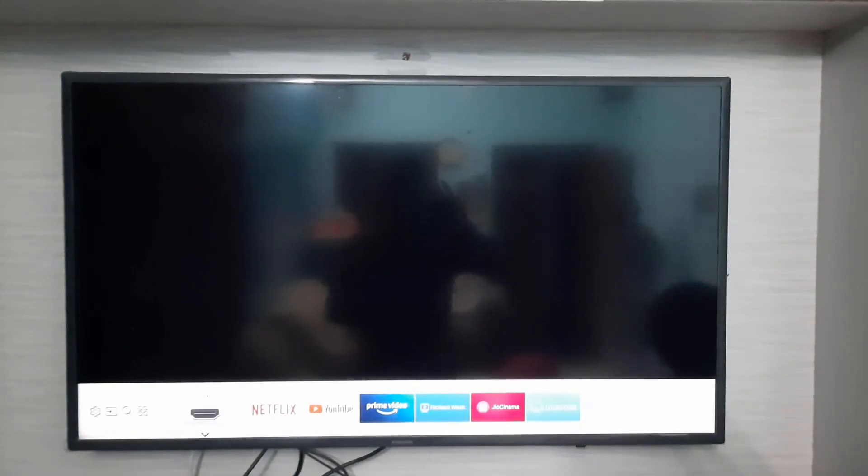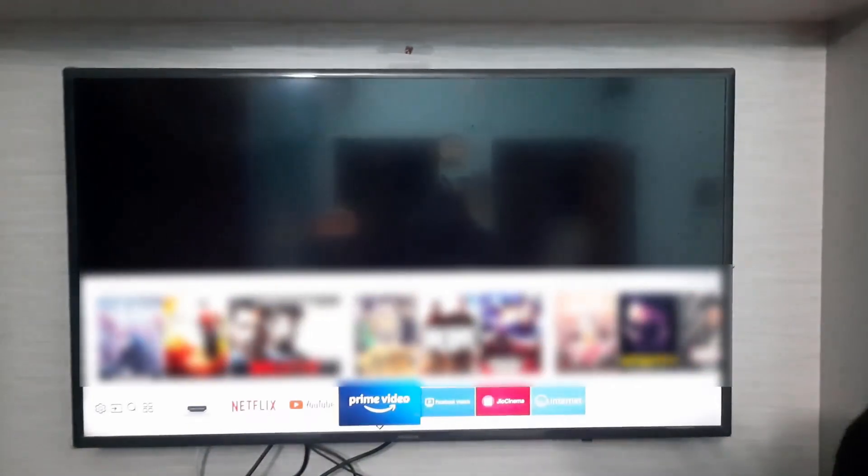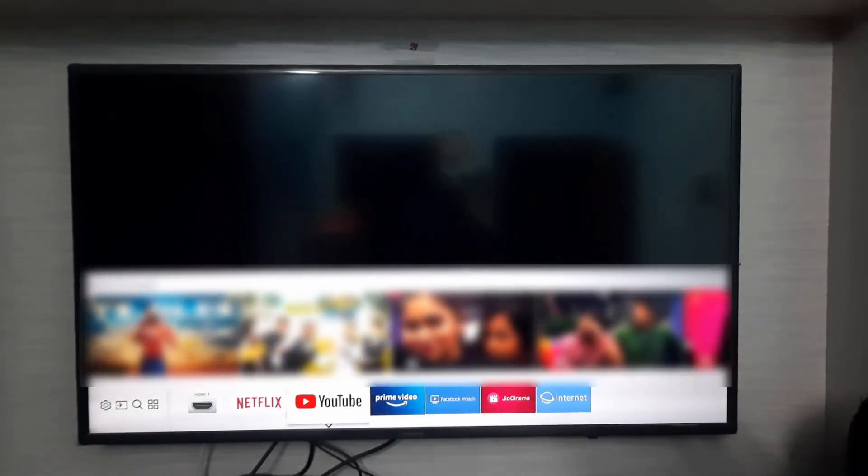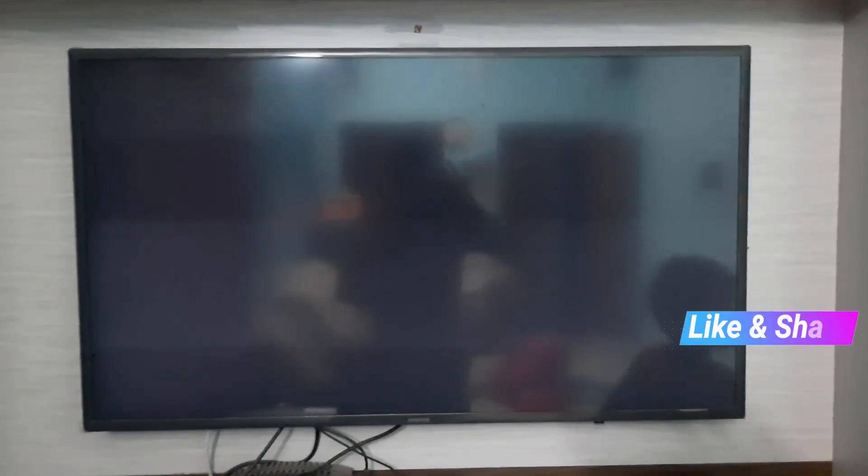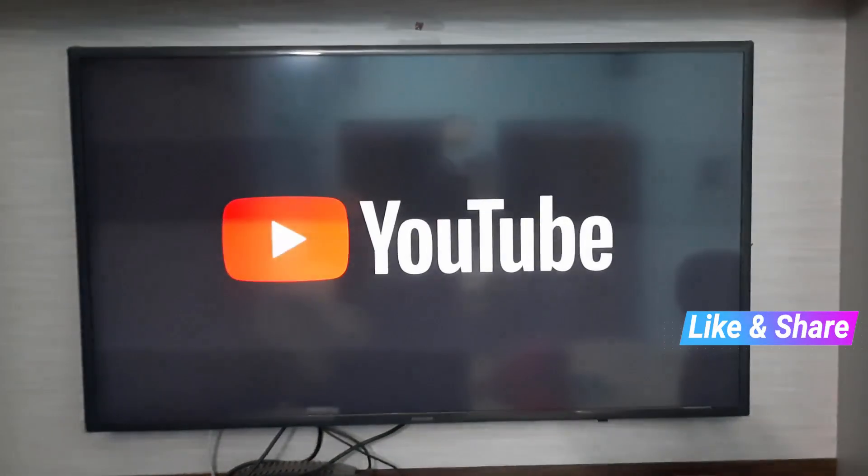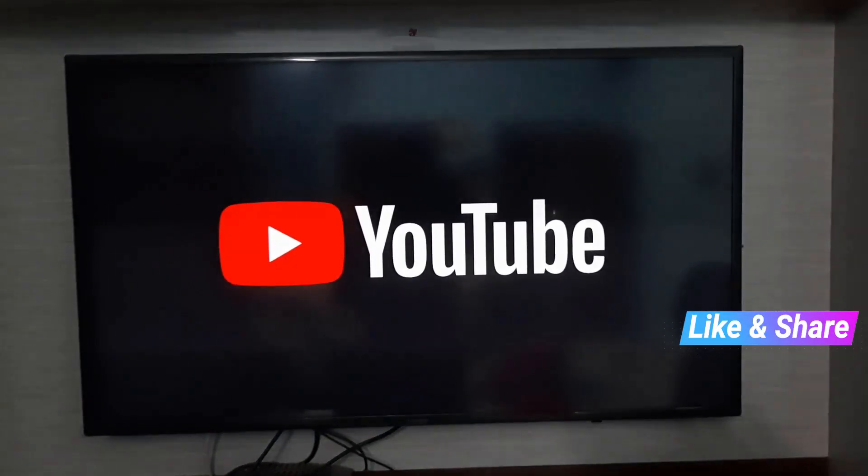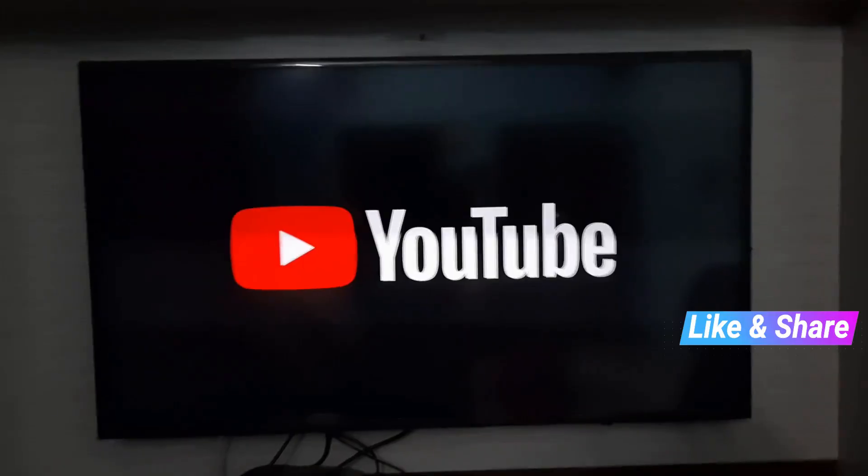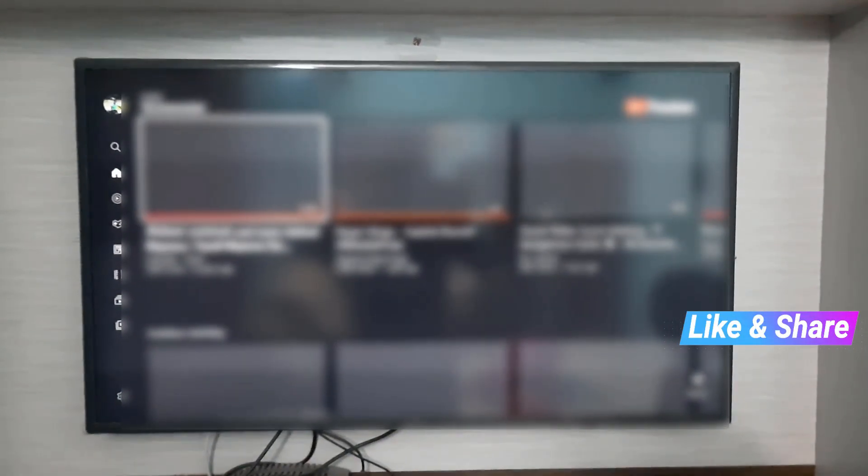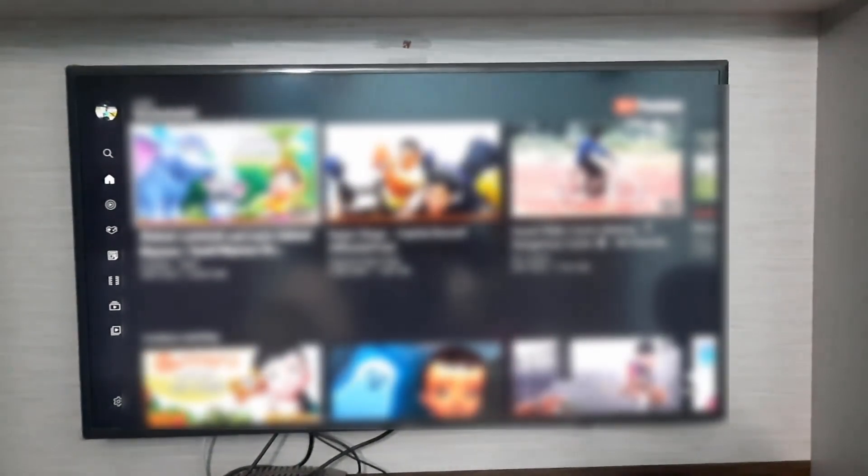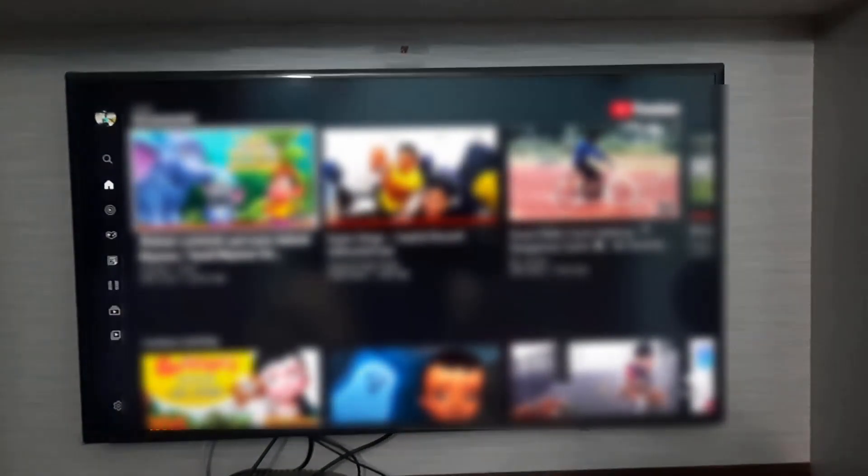One more time I try to check it by simply accessing this YouTube application, because I try to check if this method works or not. So finally my YouTube application is opening very smoothly. Now this time it does not show any other issues.